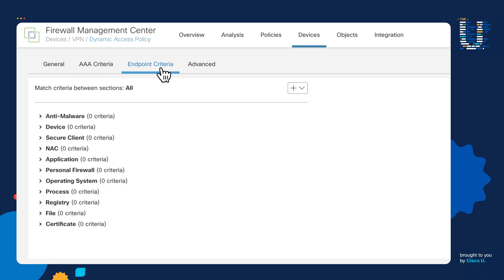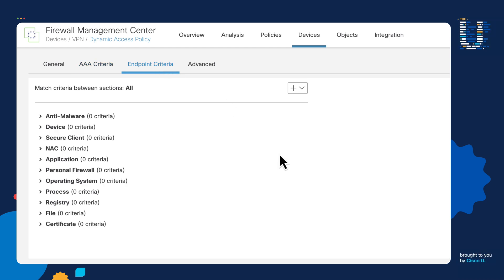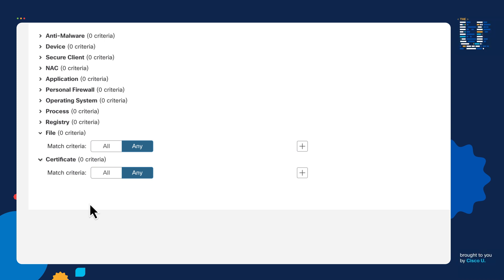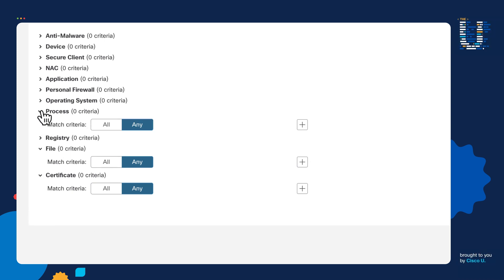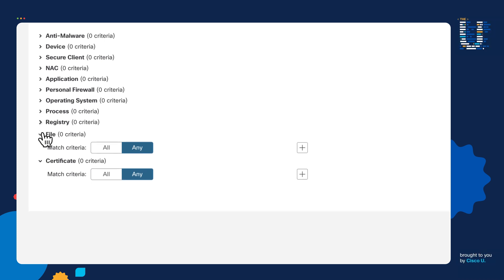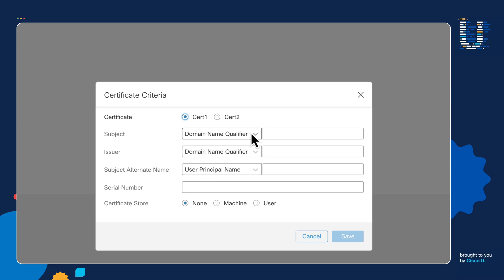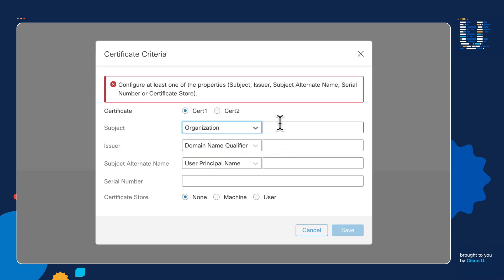The next piece is the endpoint criteria. This is where we're looking at the user's machine. If we want to verify that this is a company-owned asset, there's a variety of different options you can choose. You can check to see whether or not there's a file that the IT team placed somewhere in the directory structure of Windows, you can verify that it has a particular certificate, that it has a running process that's probably proprietary, or you can look for a registry setting. In our case, we're going to look for a certificate. So we're going to click on the plus button and select the subject organization.